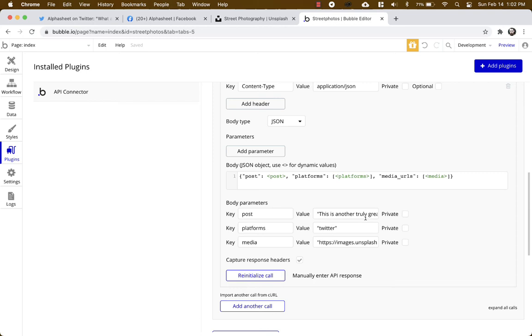For the platforms you can pick Twitter or Facebook or any other that you have configured in your Airshare dashboard. And for media you just need a URL to an image. We use Unsplash for our sample images pretty often, but there's lots of great websites out there with lots of great images that you can use to initialize it.